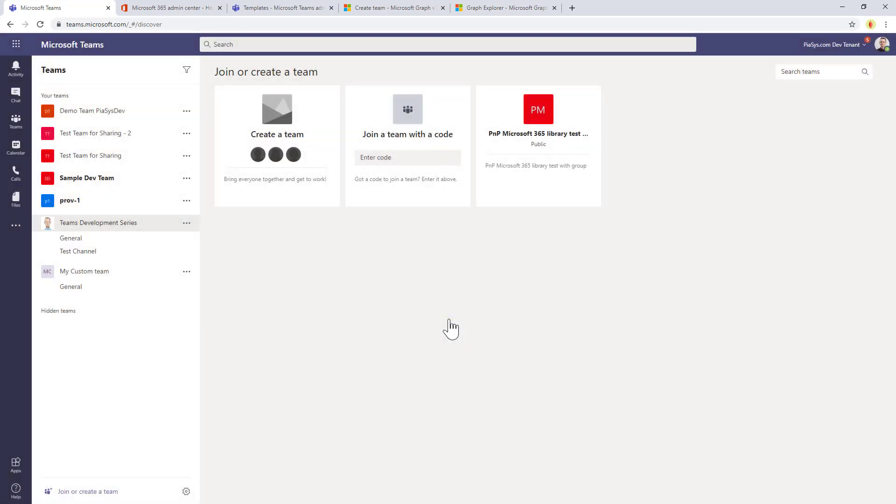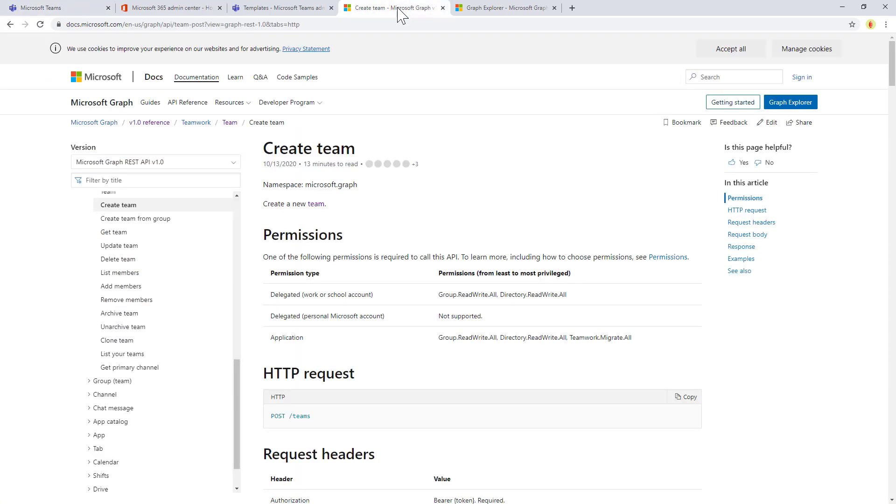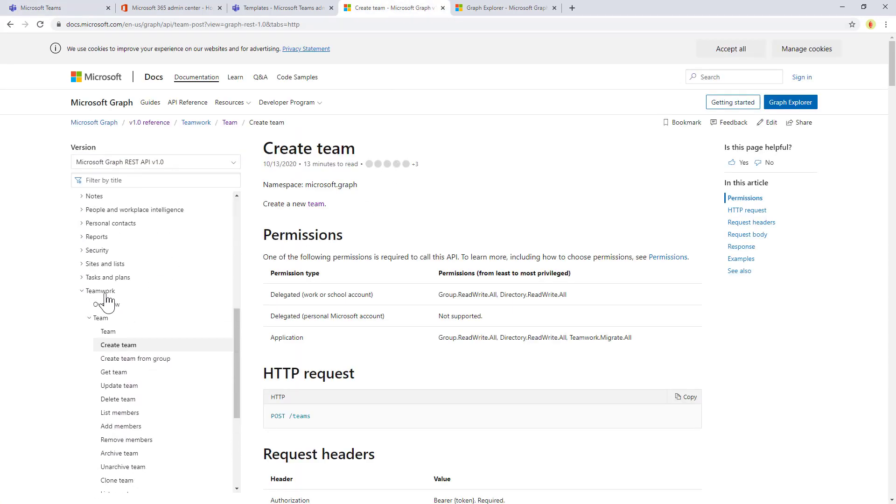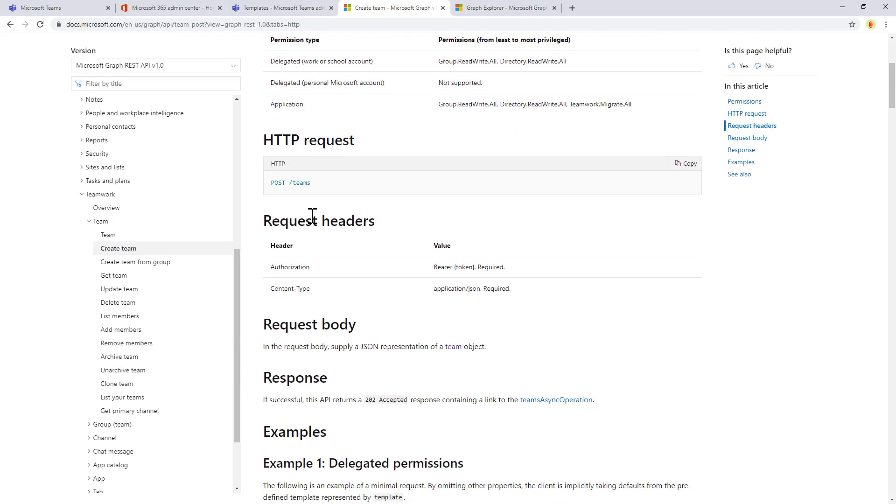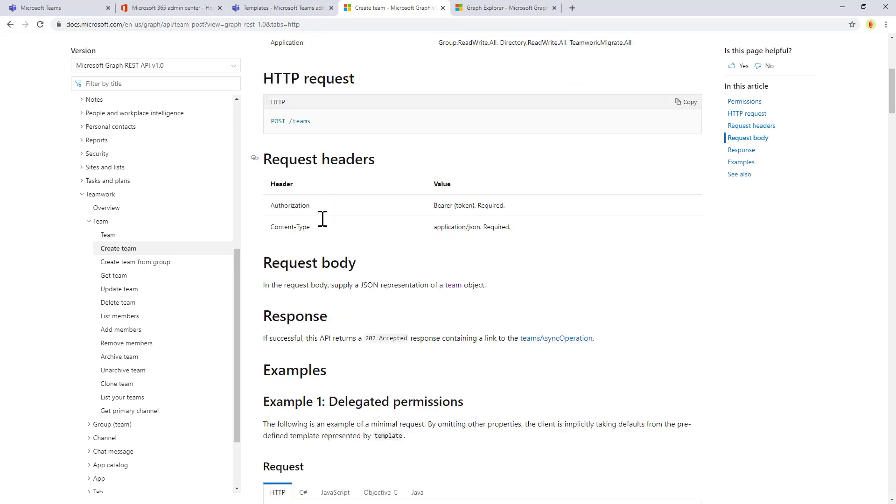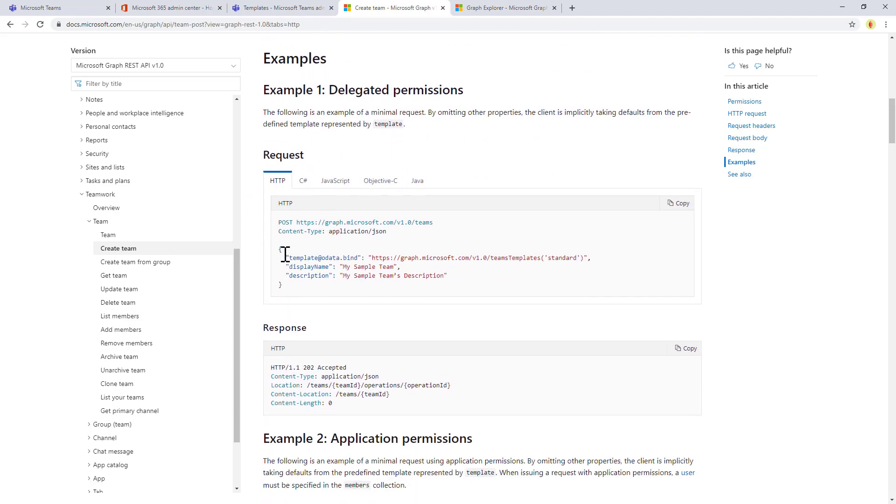That's it, really simple from an end user and from an admin perspective, but we also want to have a developer point of view. Under the Microsoft Graph API, we have in the teamwork section the create team action that we can use. We simply need to make a post to the collection of teams and we have to provide the JSON definition of a team that we want to create.